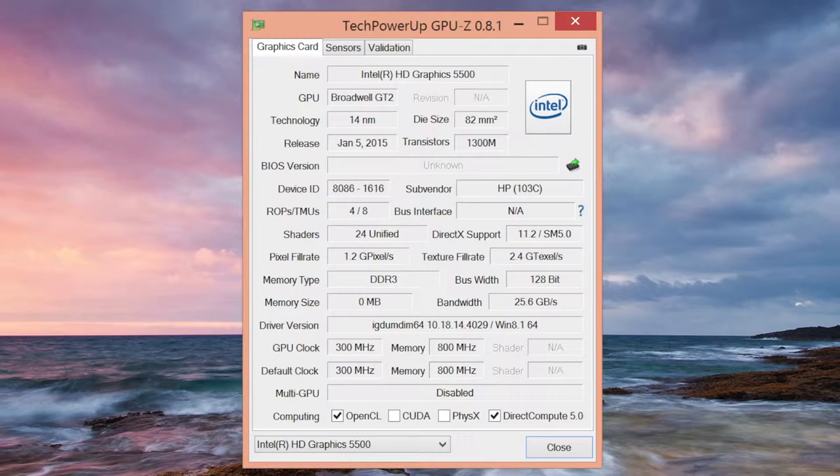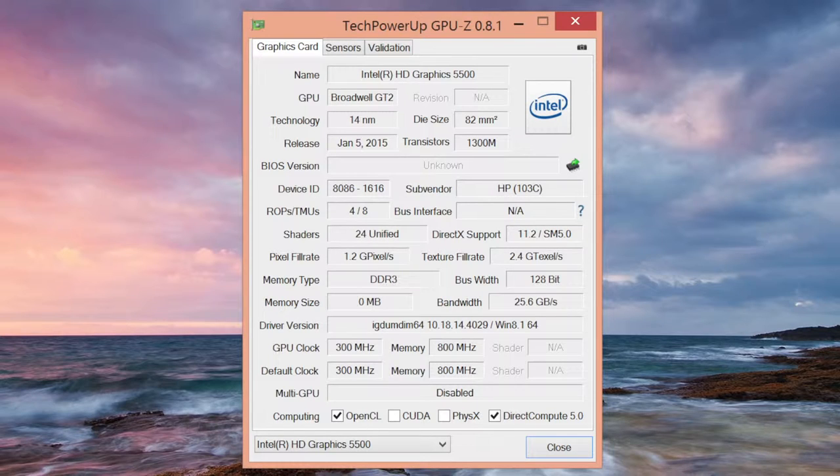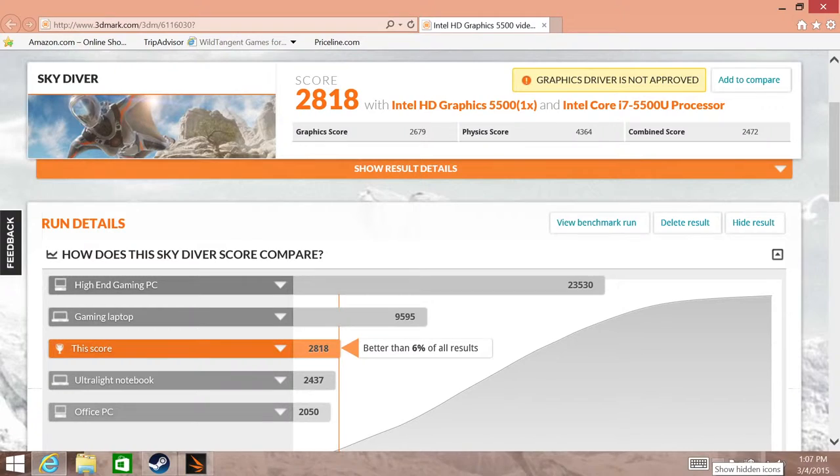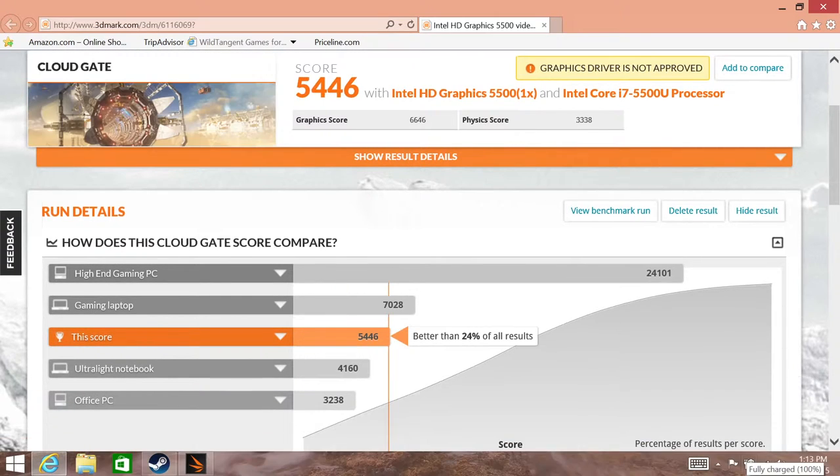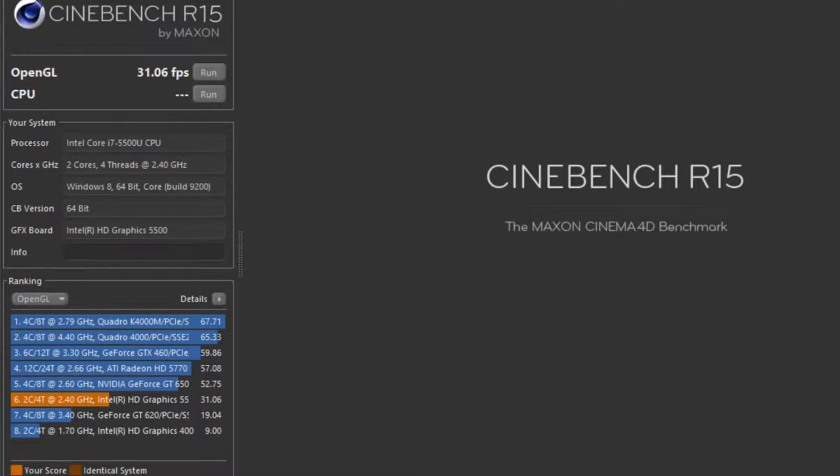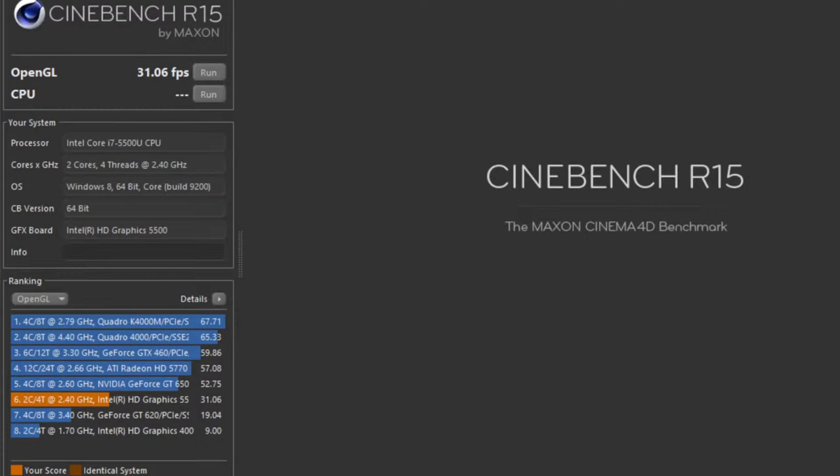With the new Broadwell CPUs, you also get the all-new Intel HD Graphics 5500. You can expect a 15-20% performance increase from the previous Intel HD 4400. And here are some benchmarks for the 3DMark Advanced Edition. For the Skydiver Test, I got a score of 2818. Followed by Cloud Gate with a score of 5446. And our last benchmark here is Cinebench R15 Open Geo Test. I got a score of 31.06 frames per second.